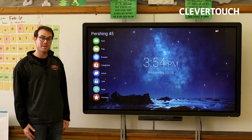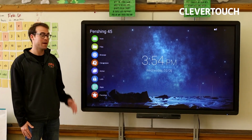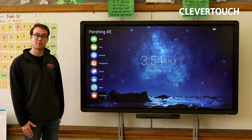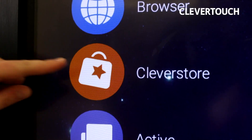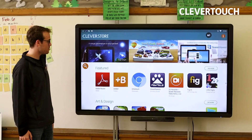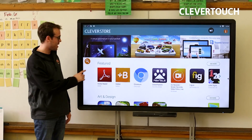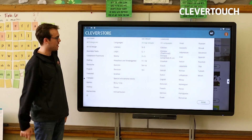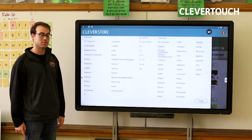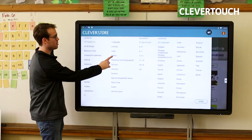My name is AJ, and today I'm going to download an app from the App Store. So I'm going to click on Clever Store, and I want to search for a math app today for my class. So I click on the search button.